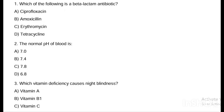Hi learners, welcome back to our channel, Learn with R.P. In this video, there are a set of 50 questions, like mock test 1. How many of our videos are subject-wise — this is a mock test.